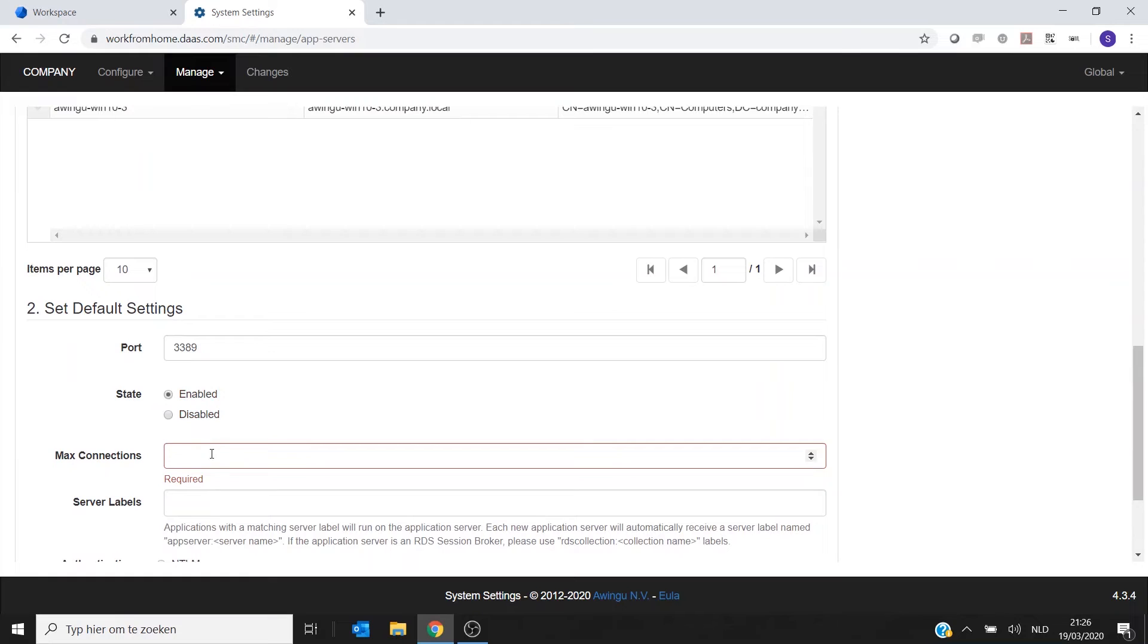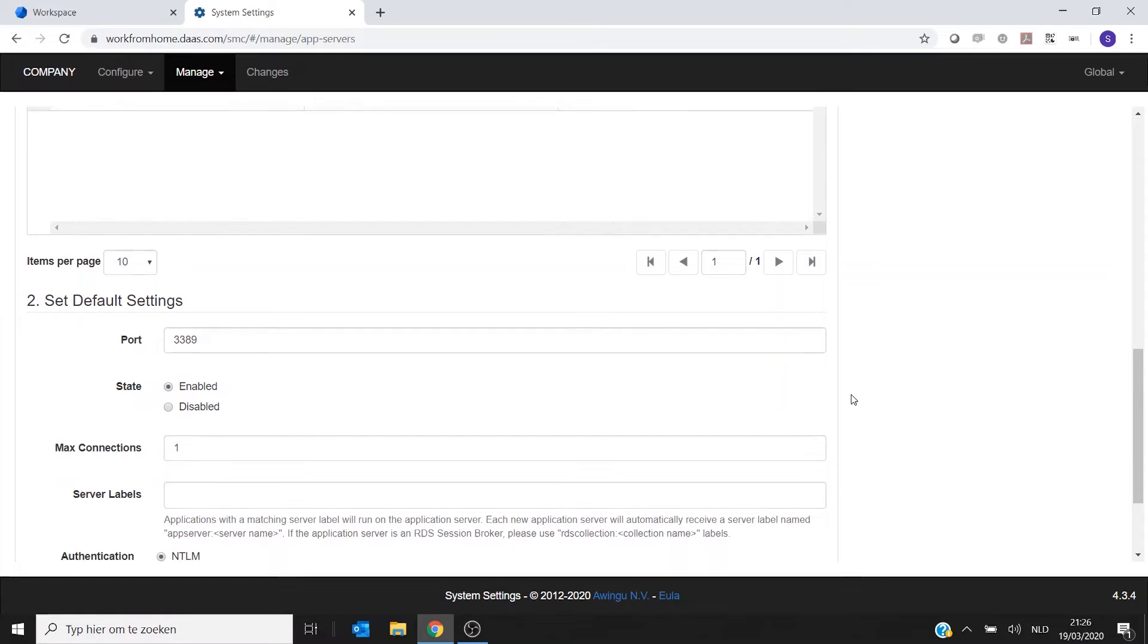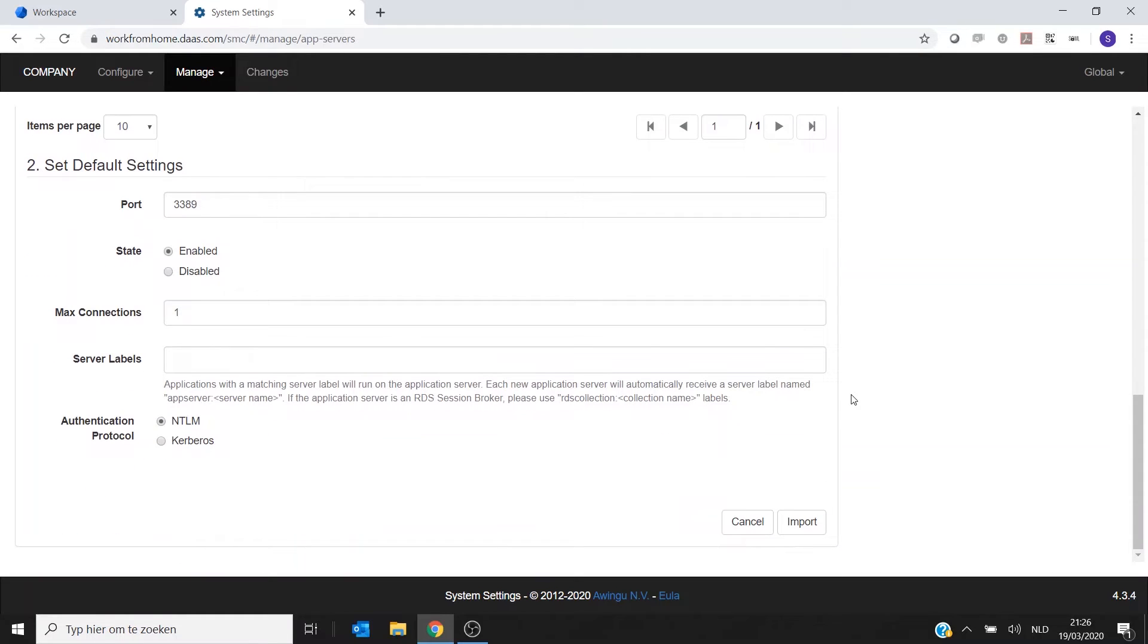I'm going to enable it. And as this is a Windows 10 machine, there can only be one user connected at the same time, so the maximum number of connections is again one.